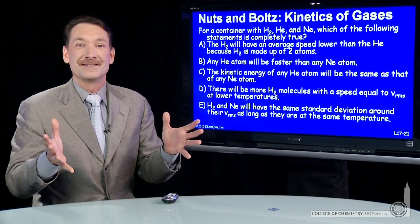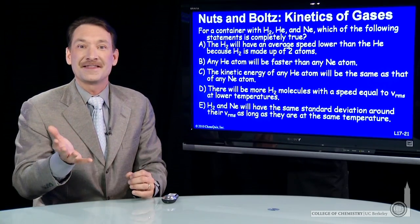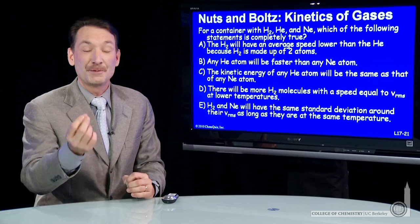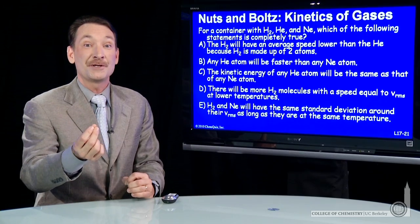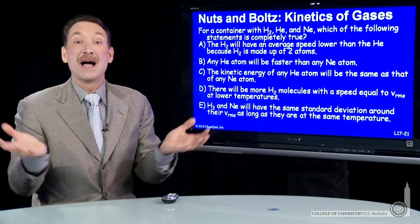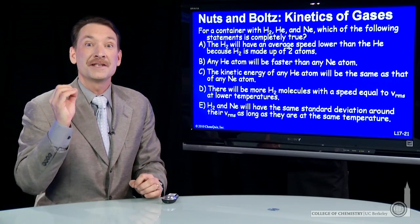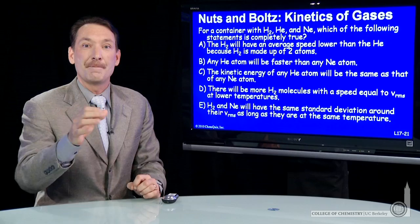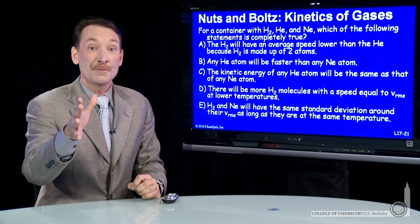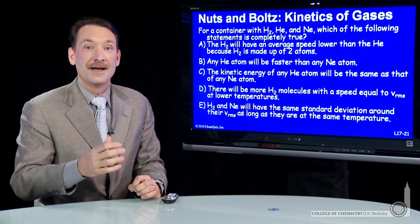Let's look at a sample of gases in the same flask at the same temperature. Every gas experiences the same temperature, so every gas will have a Maxwell-Boltzmann distribution. Let's talk conceptually about that Maxwell-Boltzmann distribution and how we can determine what's going on with each gas.